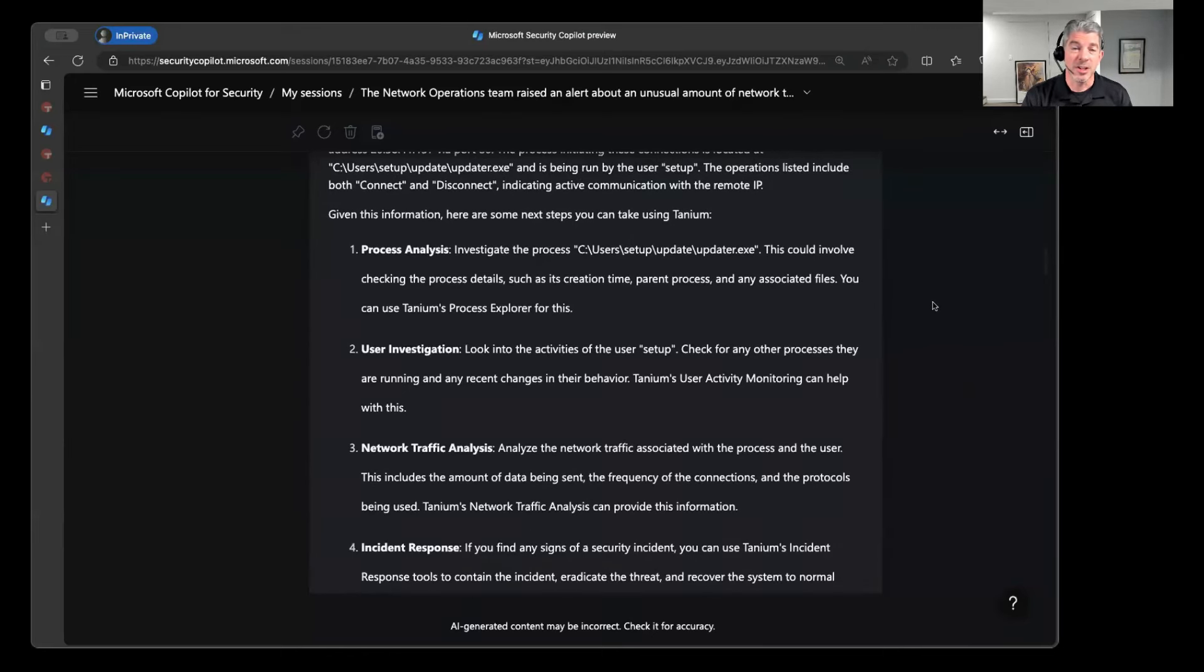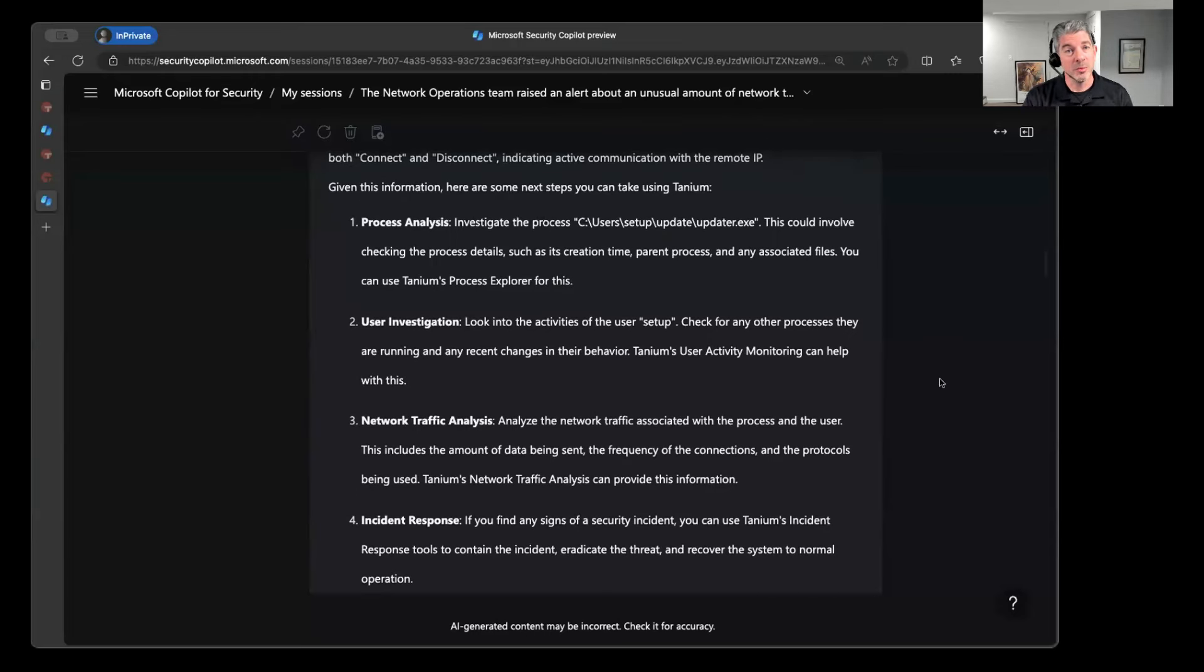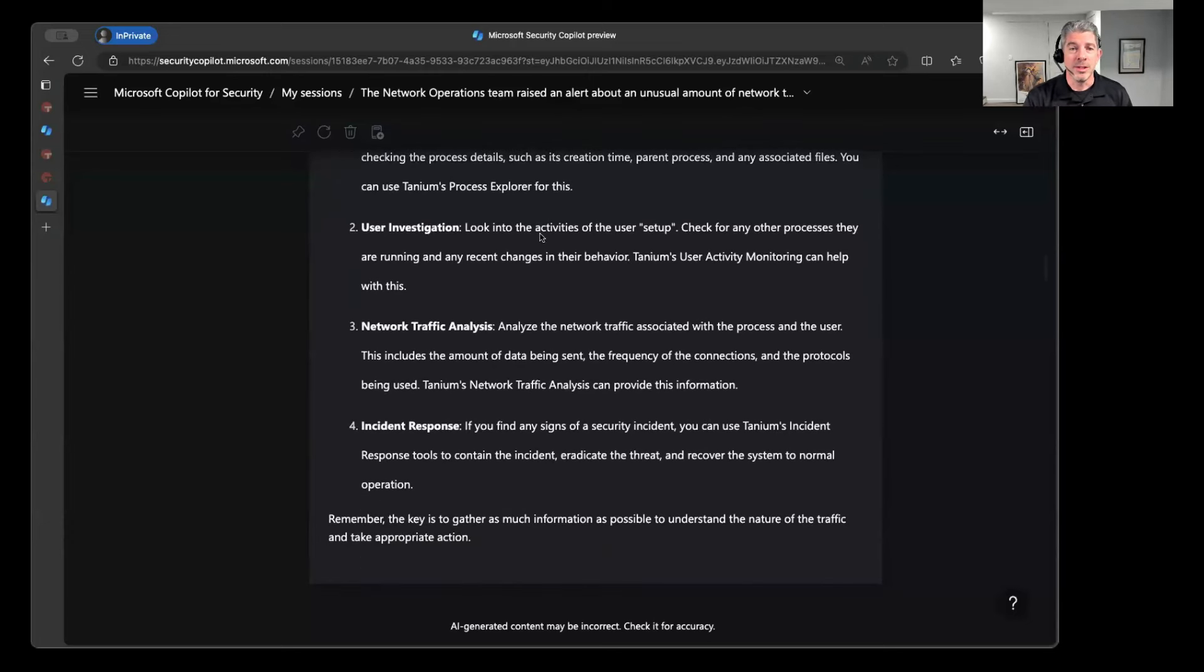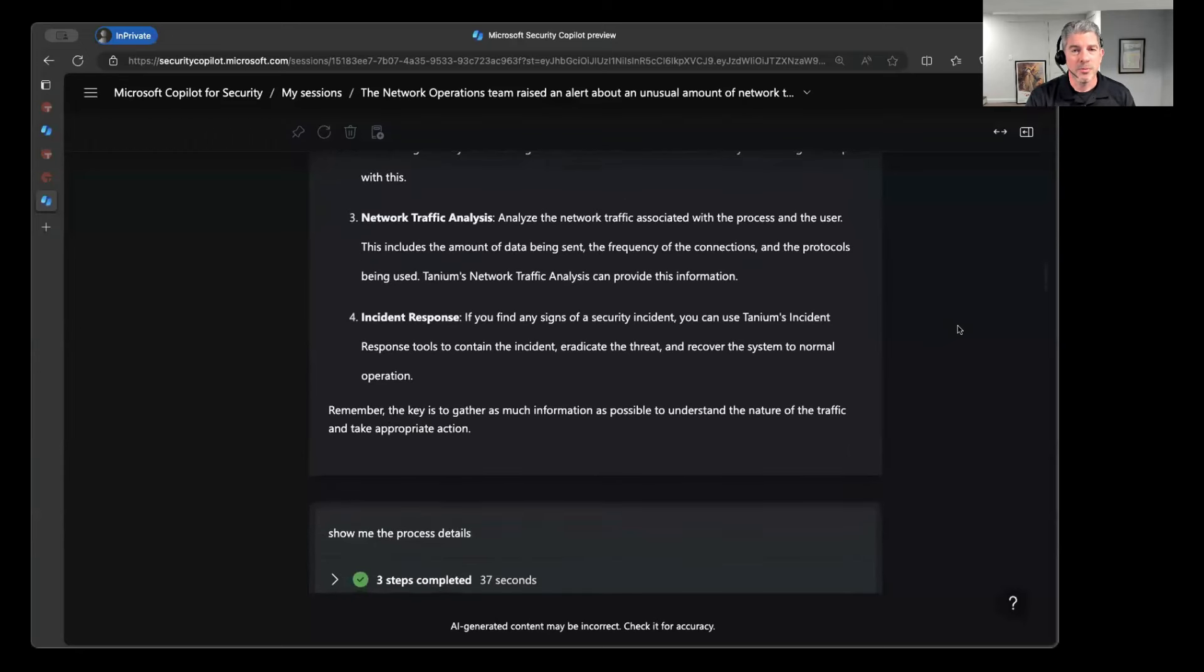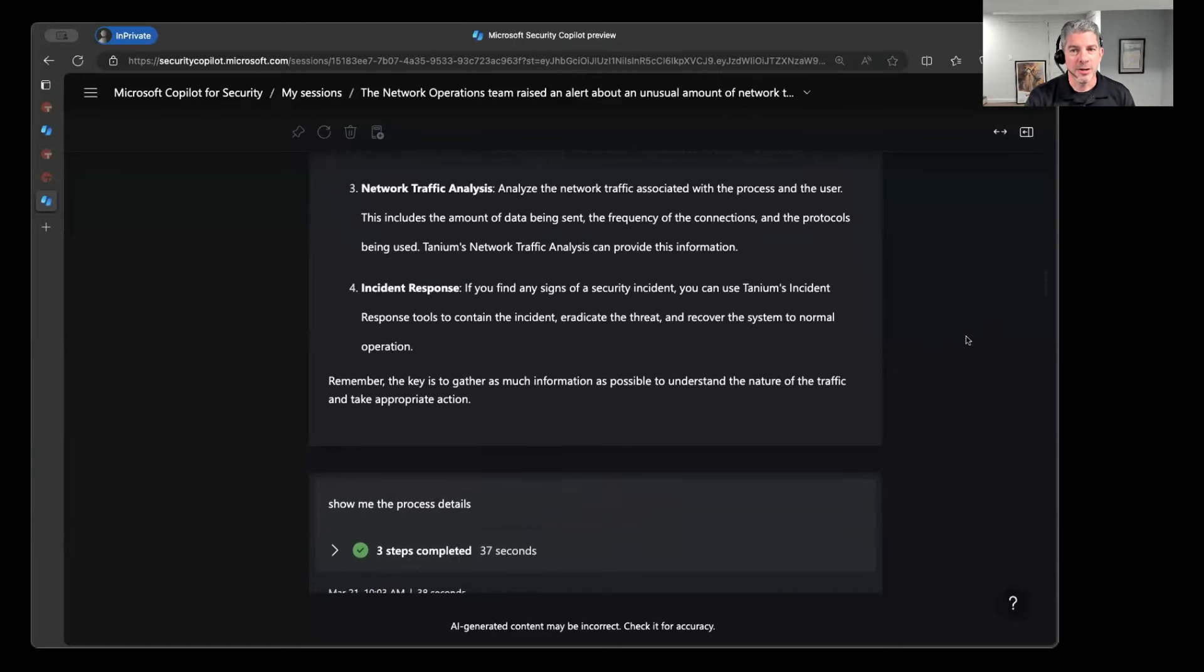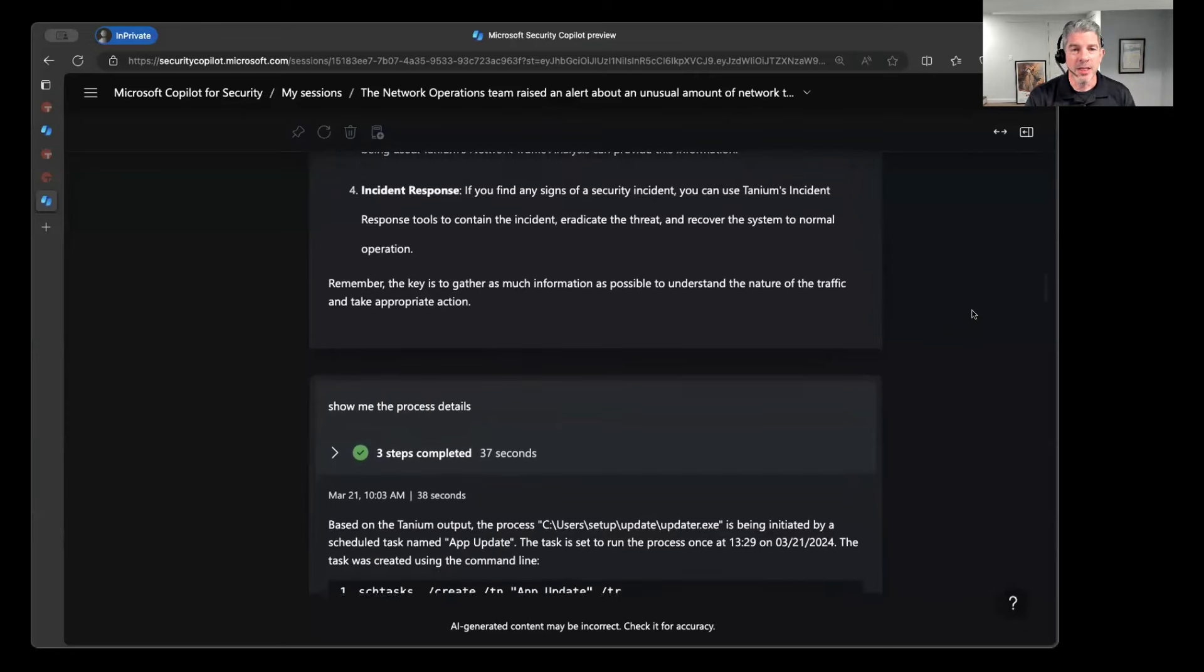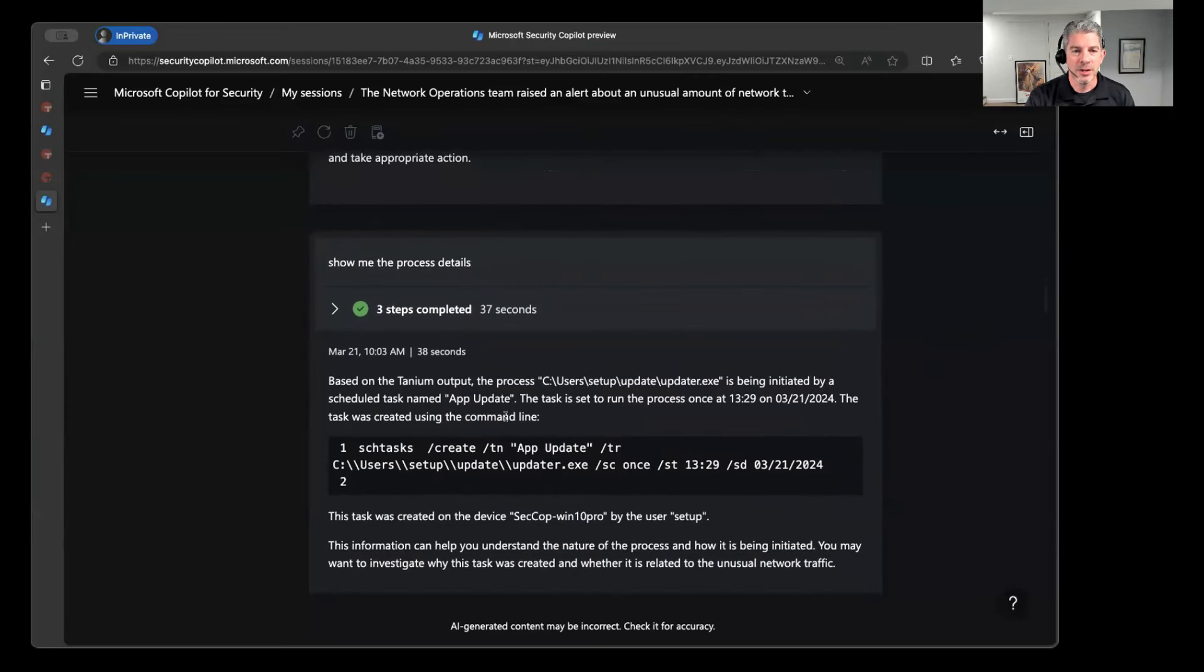I could perform this process analysis to get some details more and more specifically about what that process is. I can look into the user that initiated that in the context of those credentials, some other things as well. So it really provides you with a lot of kind of help from a general perspective. If I'm not exactly sure what I should be doing here, but I see this thing, Copilot can actually go out there and give you that information. And then continue on down the path of, all right, give me some more information about the process in question.